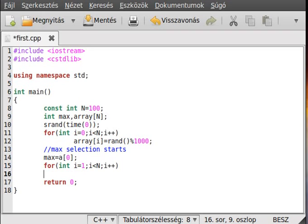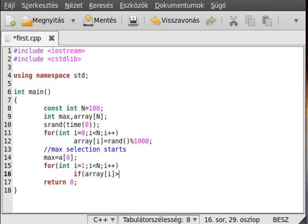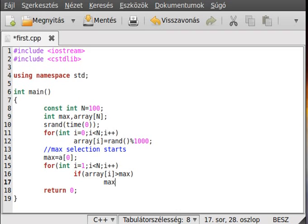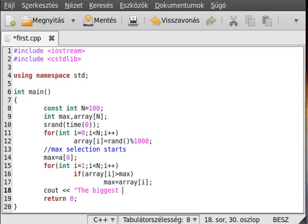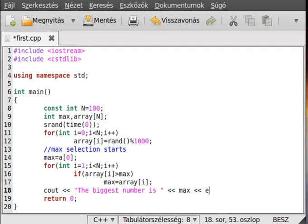Right, and now if array[i] is bigger than max, is bigger than max, then we just simple make the max to the array[i]. At the end, we write out the biggest number is max and make a new line after it.